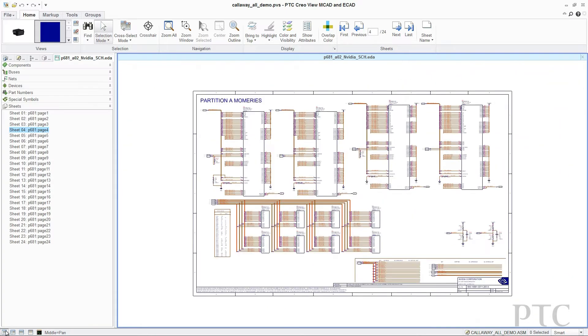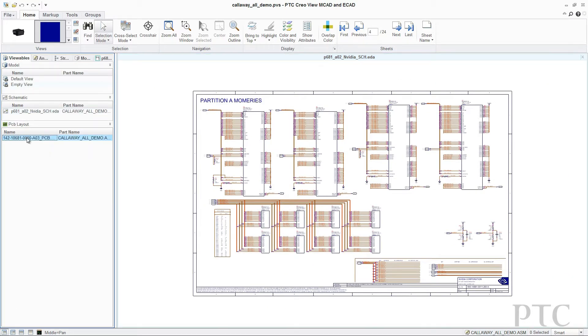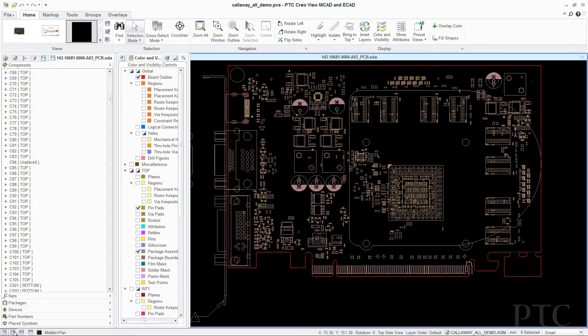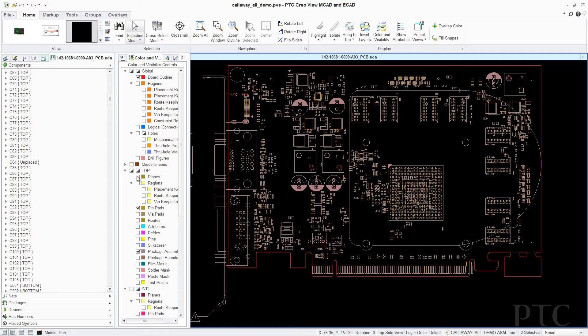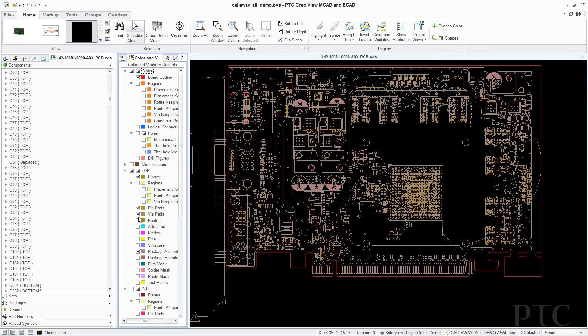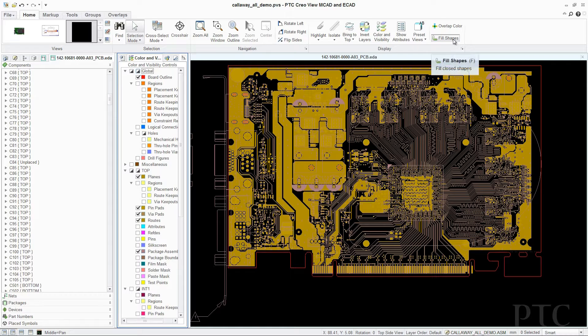E-CAD Viewing and Collaboration also makes it easy for users to investigate routing with a layout view. In this view, the design can be explored by isolating different electrical attributes, such as planes, pins, pads, masks, and routes with or without a copper fill.